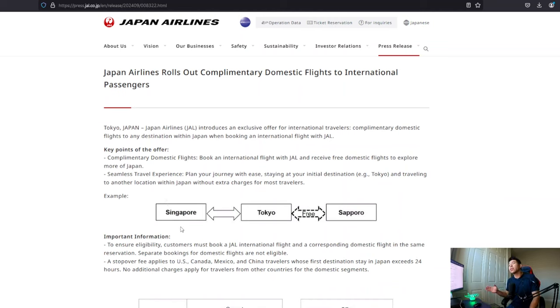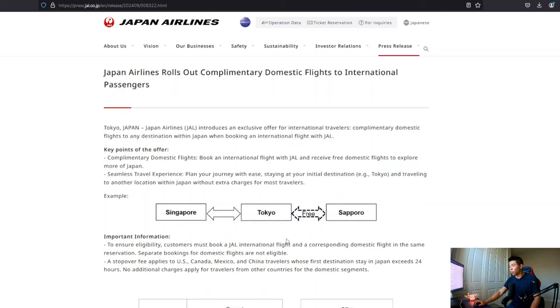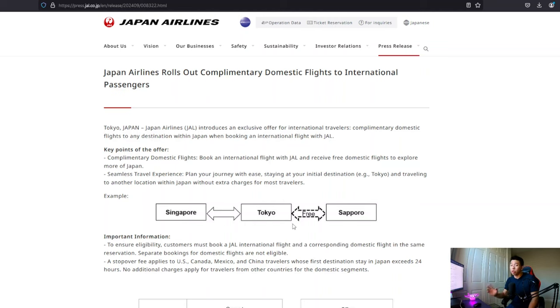if you're flying into Tokyo from a foreign country, let's say Singapore, and if you want to move on to a separate Japanese city, let's say Sapporo, then you actually get this domestic leg for free and it works vice versa as well. So if you're leaving Sapporo, going to Tokyo and leaving Tokyo to a foreign country, let's say Singapore, then you will still get that domestic leg for free, which is pretty good.